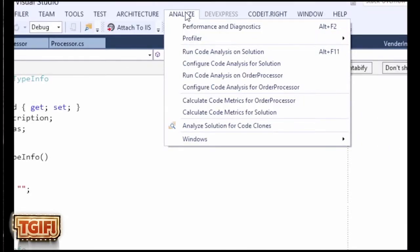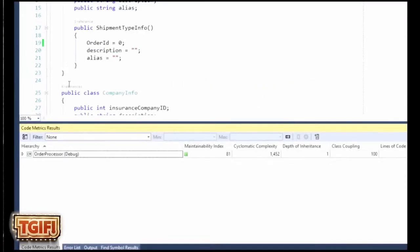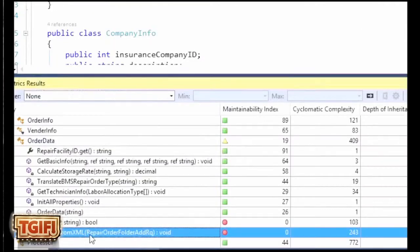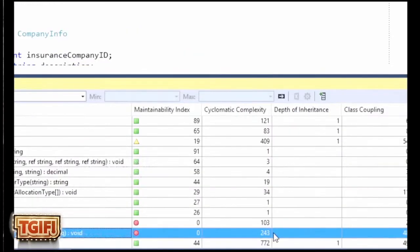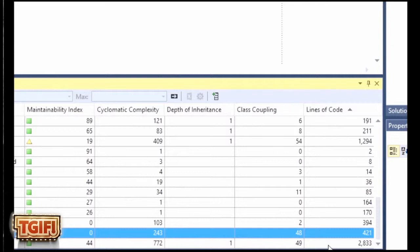Another feature of Analyze is you can calculate code metrics for your solution or an assembly. If we click on that, you can see the total cyclomatic complexity is 1,452. For example, this one method has a cyclomatic complexity of 243 — way too high — class coupling of 48, way too high, and 421 lines of code, much too high for a single method. You can easily identify which methods need to be addressed first.